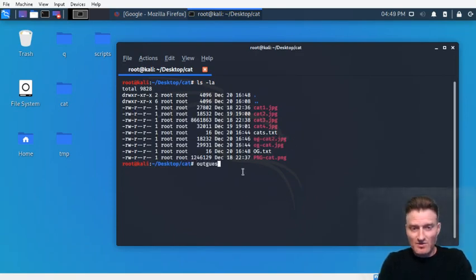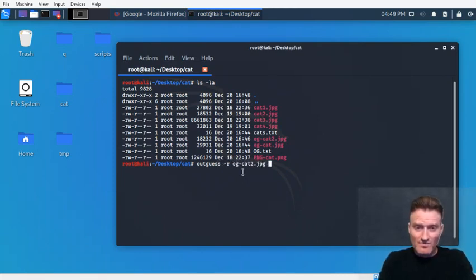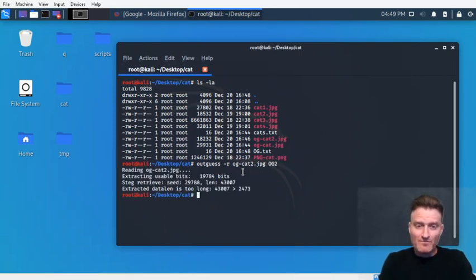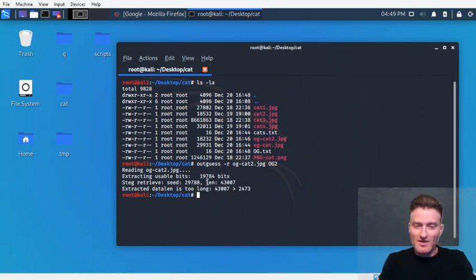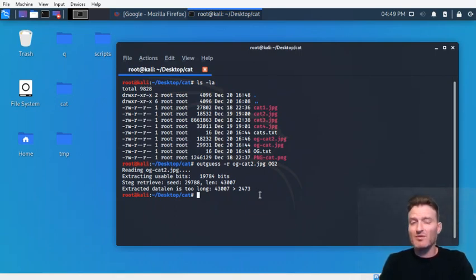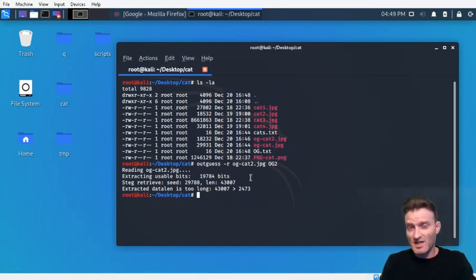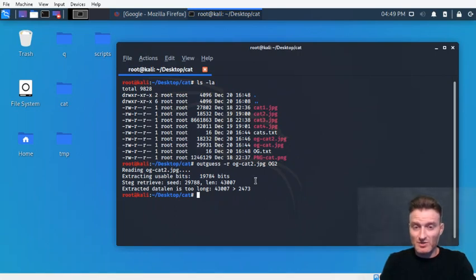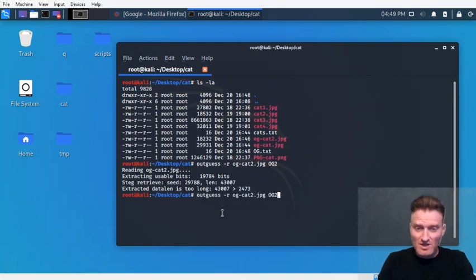Now let's try to extract from og_cat2. We run outguess -r on og_cat2.jpeg and we get an error: 'extracted data length is too long.' This is an error I get sometimes when I know something's embedded but I've provided an incorrect or incomplete password. That's the case here — I didn't supply a password, but one is needed this time.